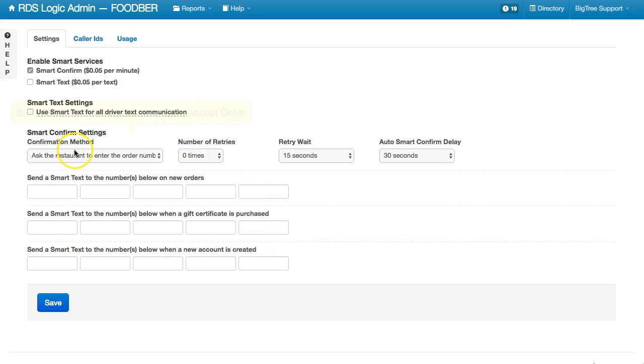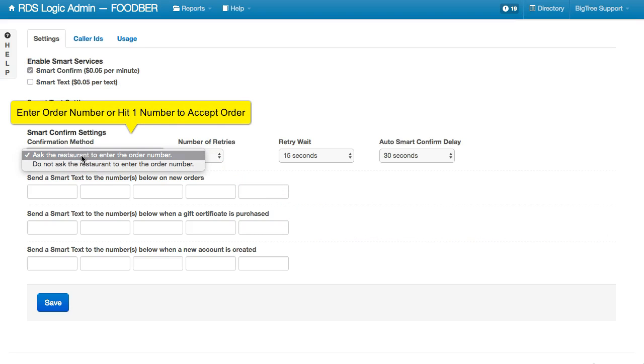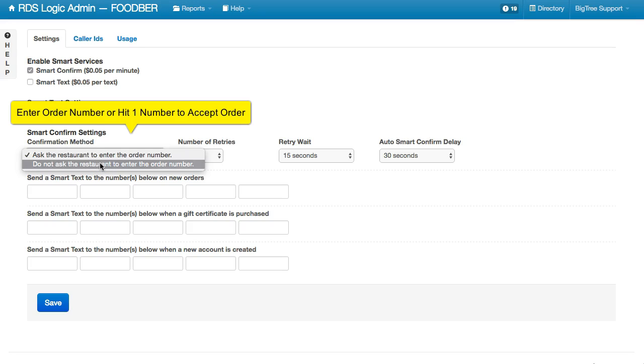And then we have some options here. We can set it up so that the restaurant either has to enter the order number when they get the phone call or they do not.